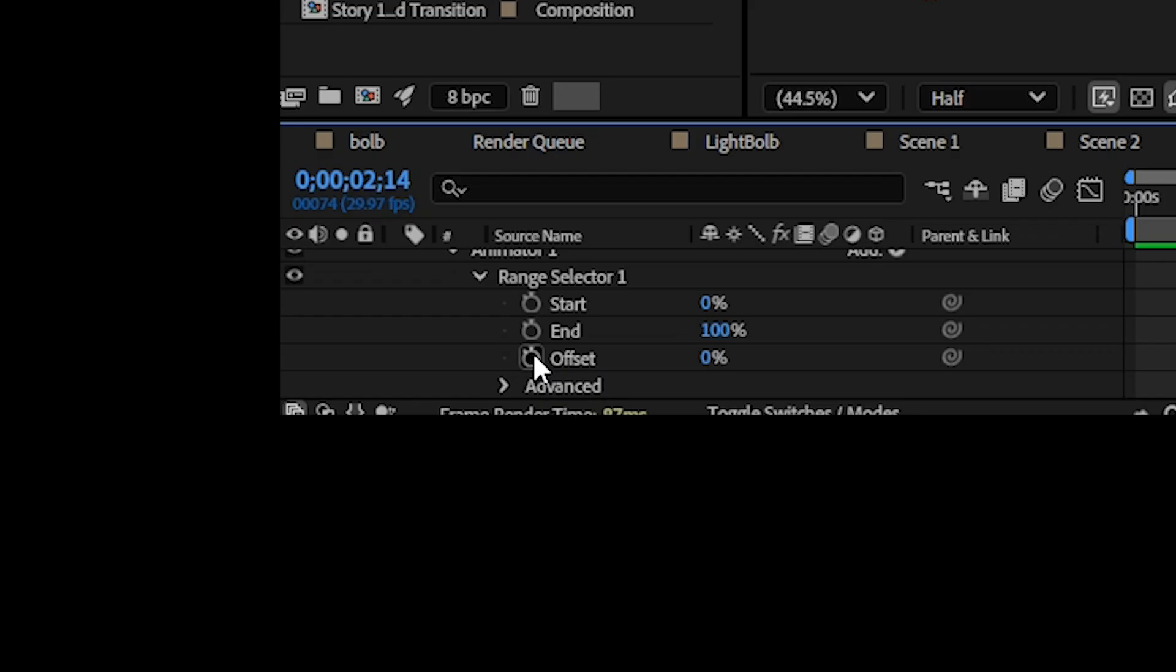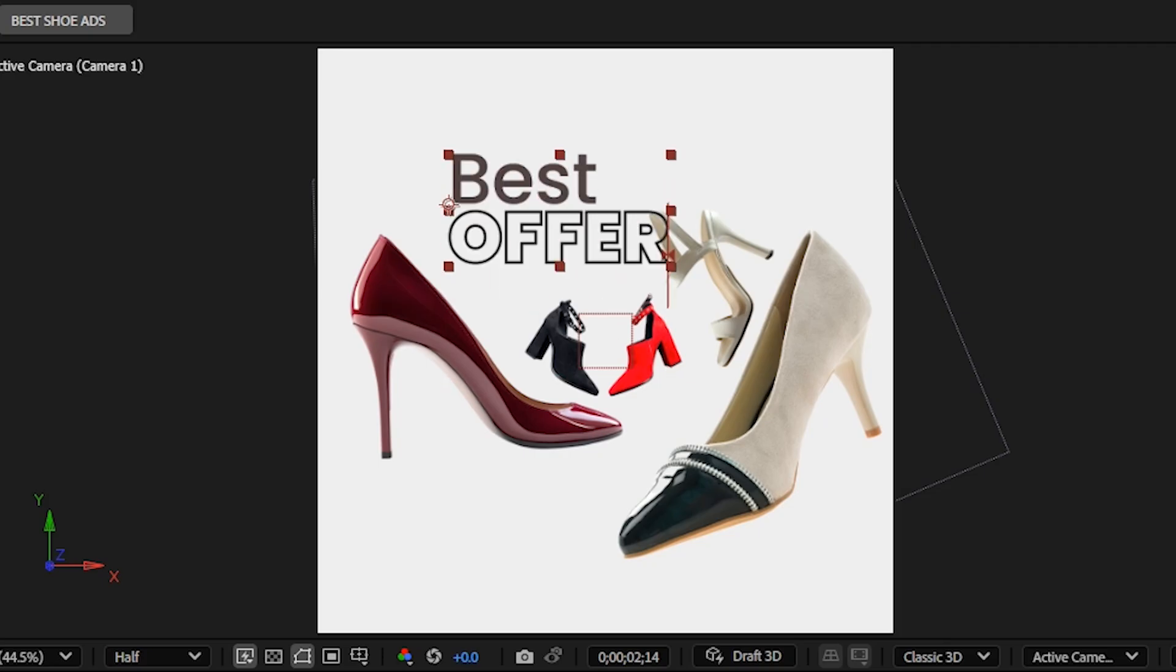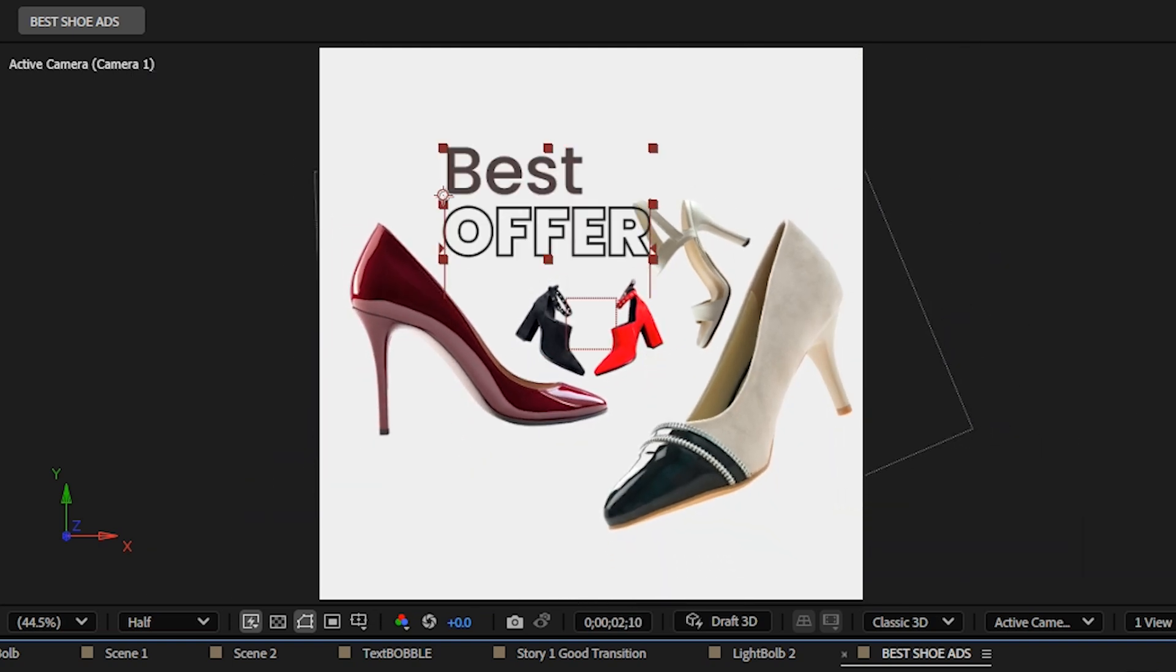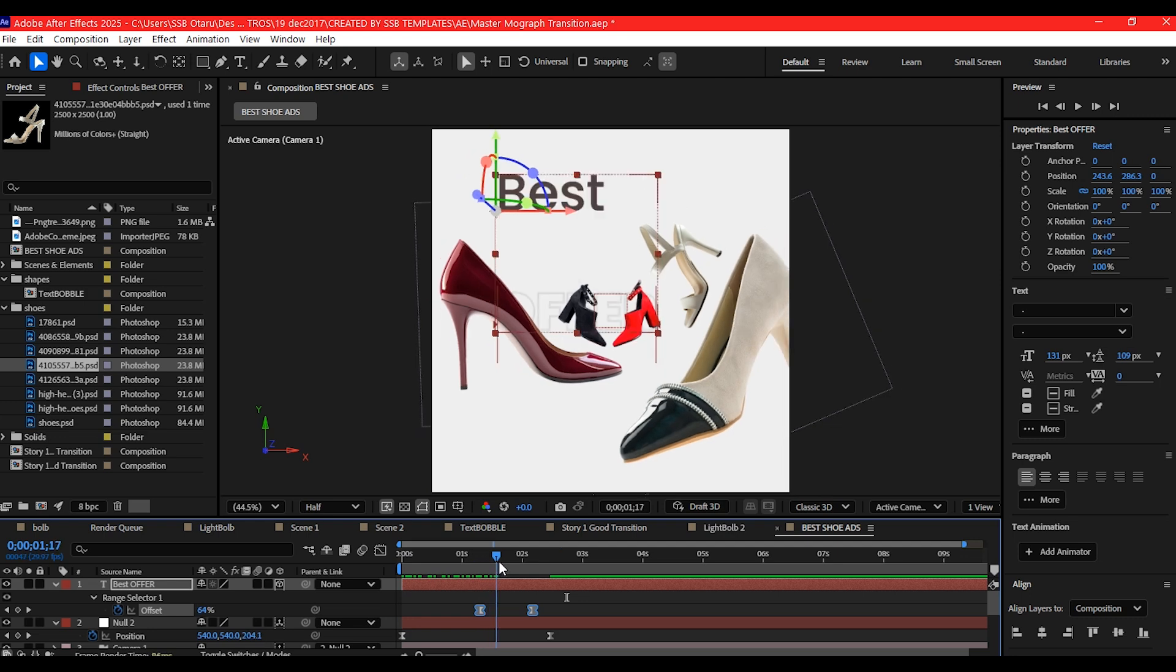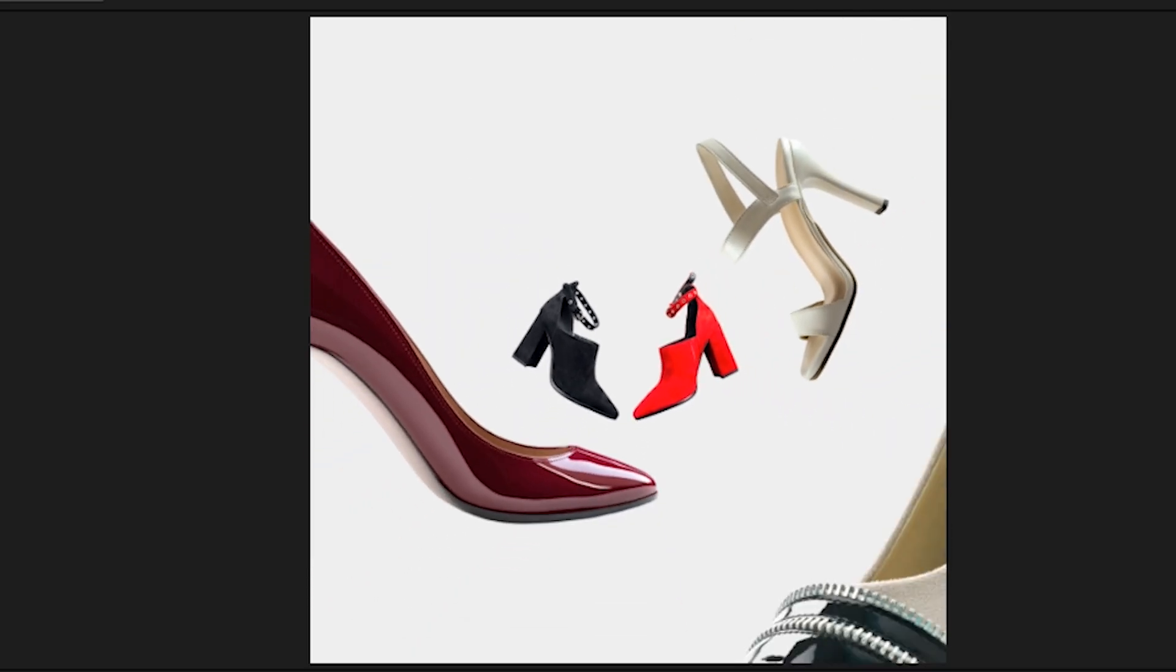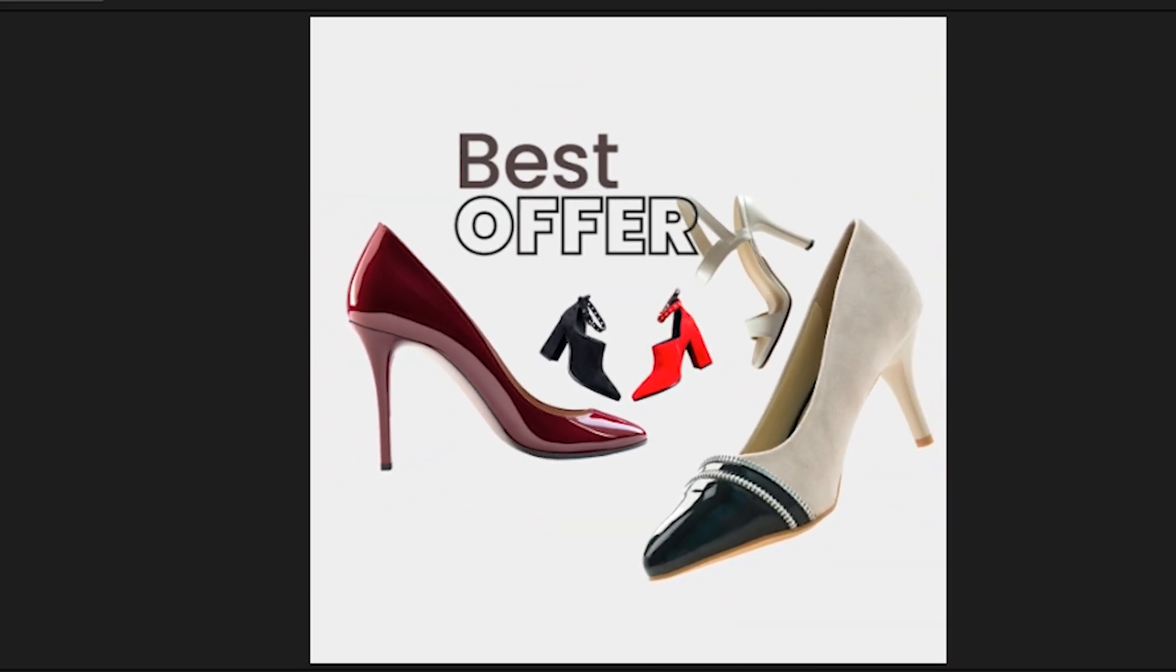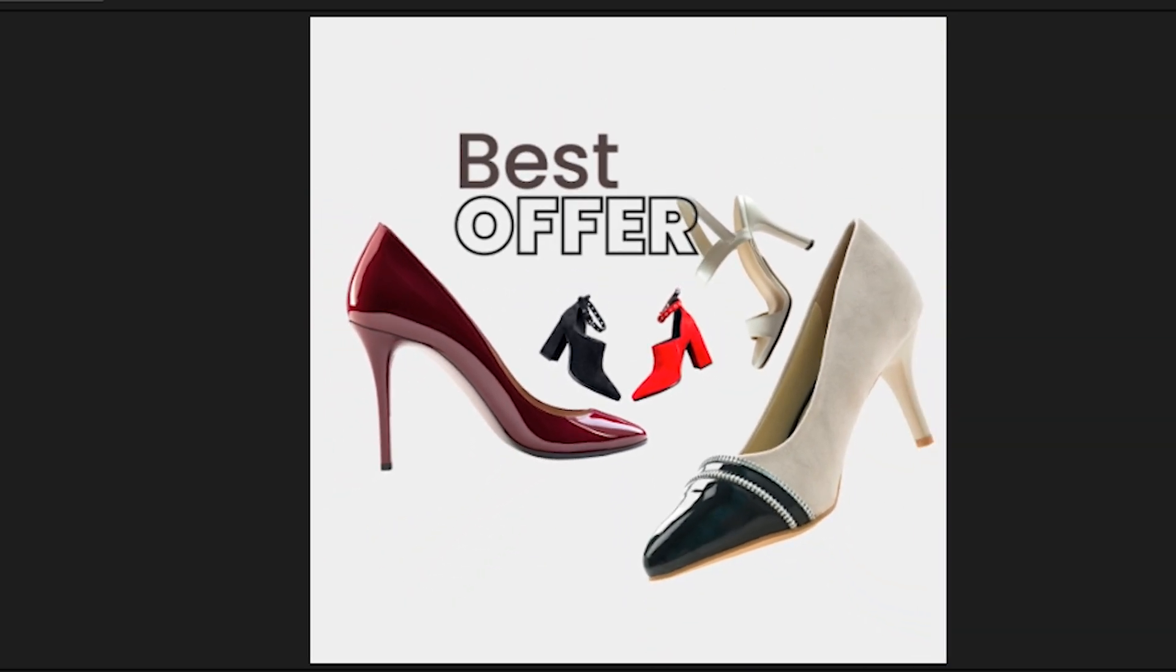So let's add a text and give it some movement. Add a position animation and make the text a 3D layer.